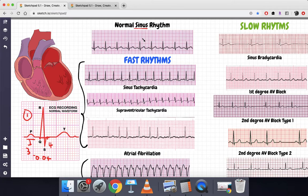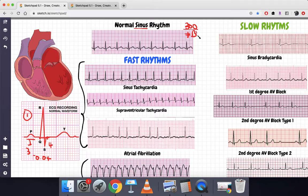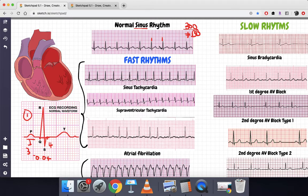What does 'normal' mean? To understand that, we first need to calculate the heart rate from the EKG. We simply divide 300 by the number of large boxes between an RR interval. Here the RR interval spans one, two, three large boxes, so 300 divided by 3 equals 100 beats per minute — that is normal. Anything above 100 is tachycardia and anything below 60 is bradycardia.